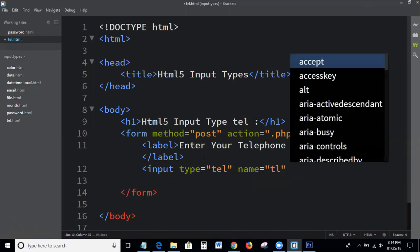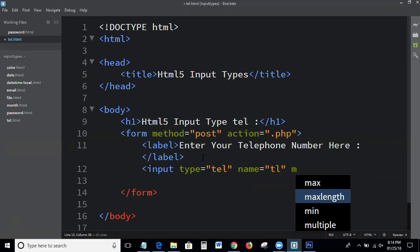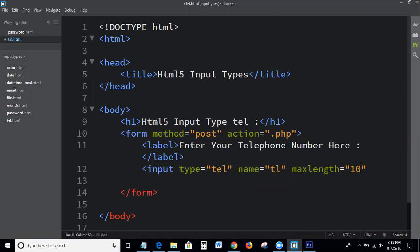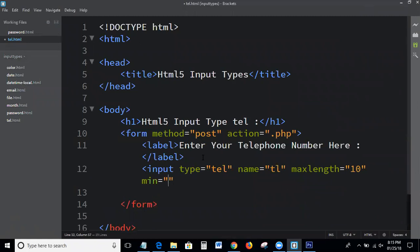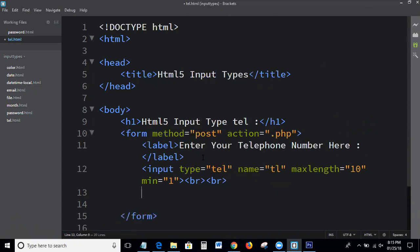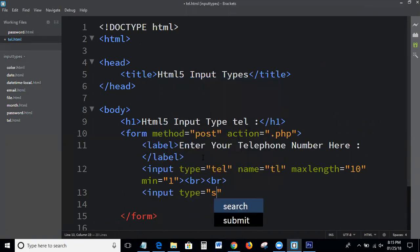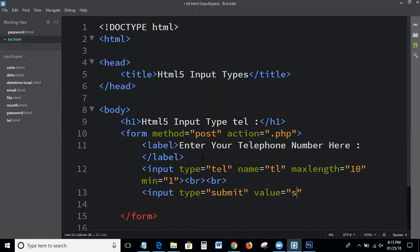Next, we set the name attribute, then maxlength equal to 10 — because a telephone number is minimum 10 digits, so I've given 10. Then we add input type equal to submit with value equal to submit.